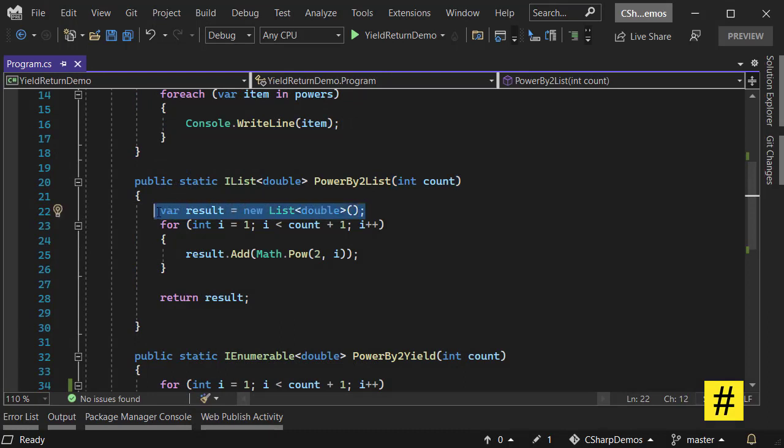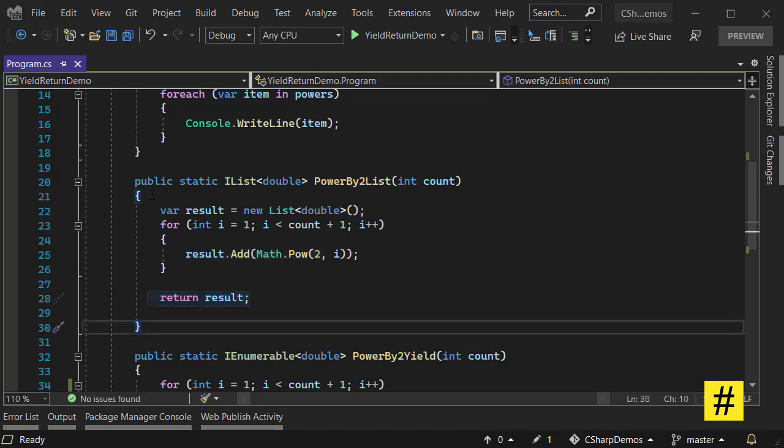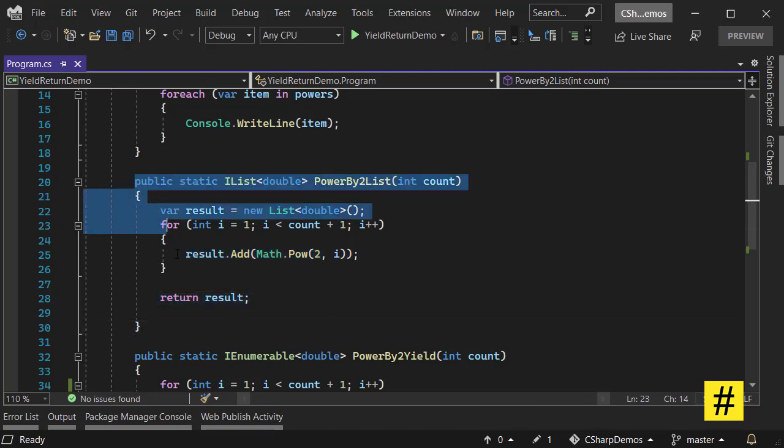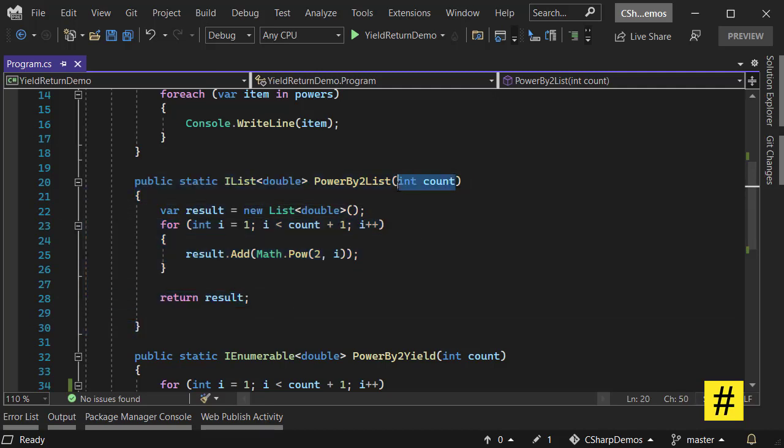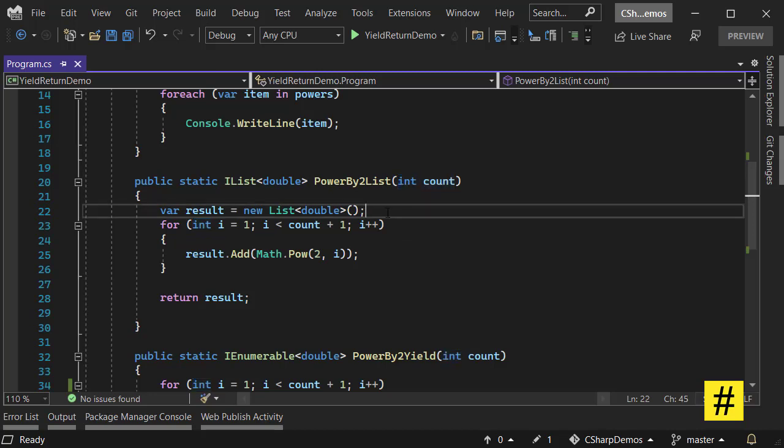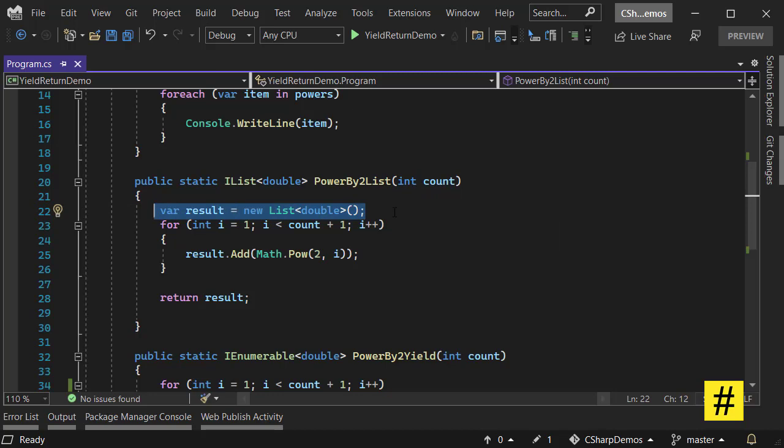But for this method to work, first we need to have a temporary list and fill that list with all the powers of 2 and return that as a result. We have two main problems with this approach. First, if I give it a big number like 10,000 or even a million, then we get a very large temporary list of numbers that takes up memory.